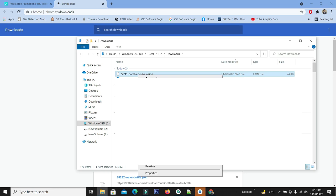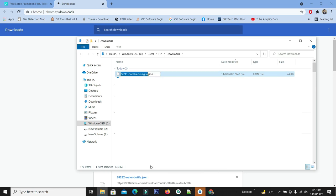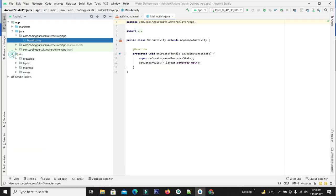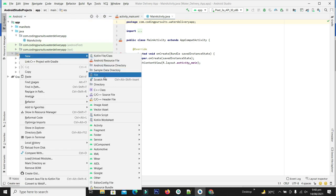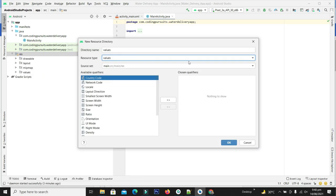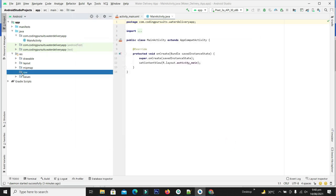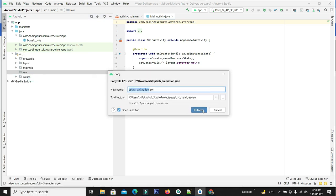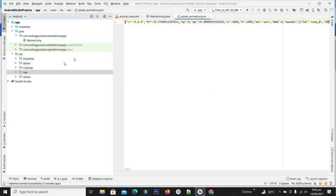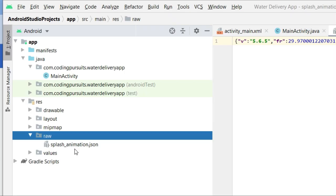Let's include this file in our project. Let me rename this file to 'splash animation' and copy it. From the resources, right-click on the resource folder, go to new, select the Android resource directory, and from the dropdown select 'raw' and click OK. Now let's select the raw folder and paste the copied JSON file in this directory. Our splash animation JSON file is added to this project.